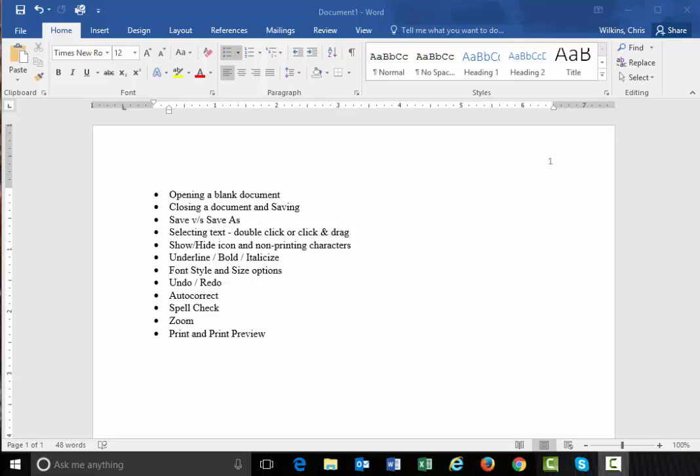All right, this is an introduction to Microsoft Word 2016. This is what we use here on this campus.